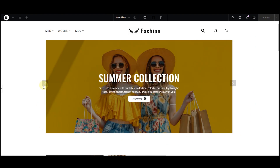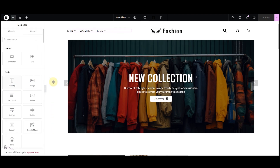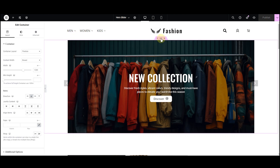Let's get started. Here you can see the stunning hero slider but it's not full width, and we're exactly going to change that. First, click on your container. In the layer drop down menu, choose full width in the content width.